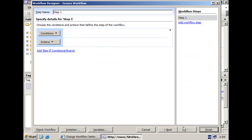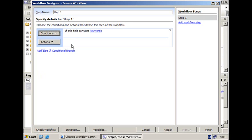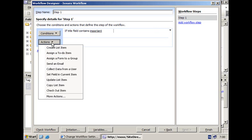When I click the next button I end up in the screen where I can create the different steps that make up the workflow. I'm only going to go for one step, and for a step you can have a number of conditions and actions associated with it. For this example I'm going to go for the condition 'title field contains keywords', so if the title of our issue contains the keyword 'important' then we're going to create an item in the tasks list. I can go for the creation of my task item either via 'assign a to-do item' or via 'create list item'.